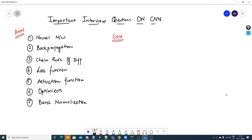Hello everyone, my name is Krishnayaka, welcome to my YouTube channel. This is a video on important interview questions on Convolutional Neural Networks, which is a part of deep learning. I've already uploaded important interview questions on ANN.